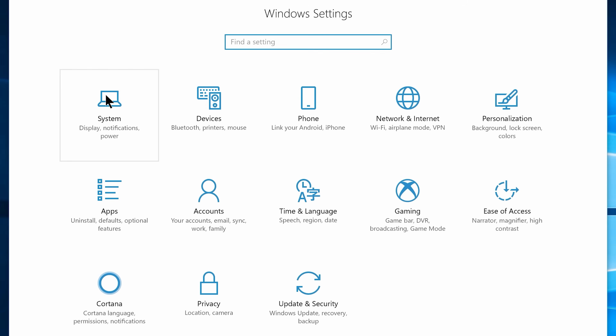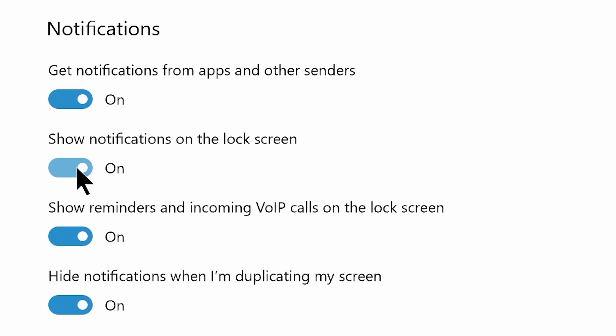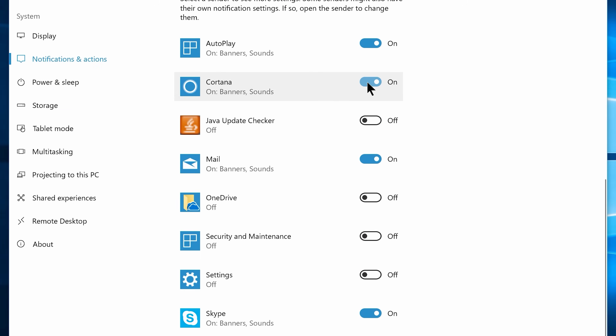Now go back to Home, then navigate to System Settings, and go to the Notification and Action tab. Disable: Show notifications on the lock screen, Show reminders and incoming voice, and Hide notifications when I am duplicating my screen. Now disable notifications for all unused or rarely-used applications. I am disabling everything except Mail and Skype — if you have a different preference, you can leave those apps enabled for notification.